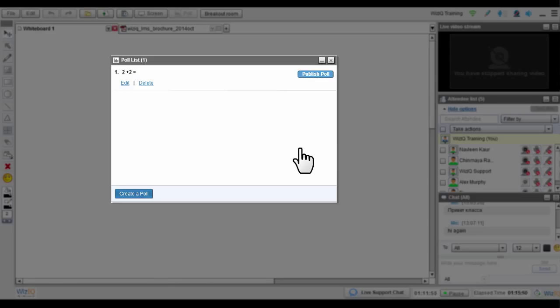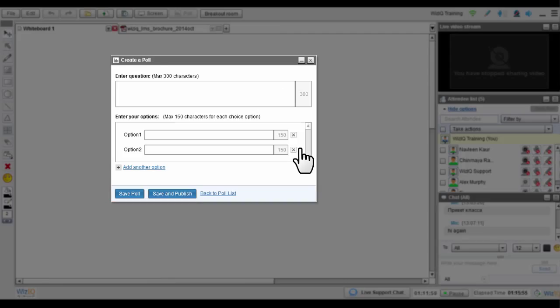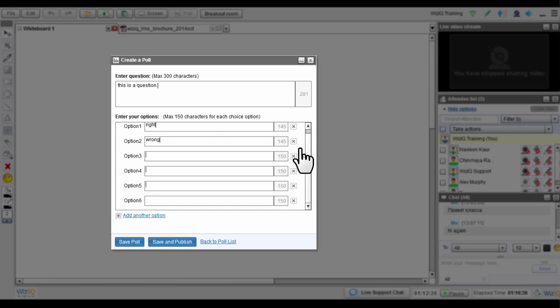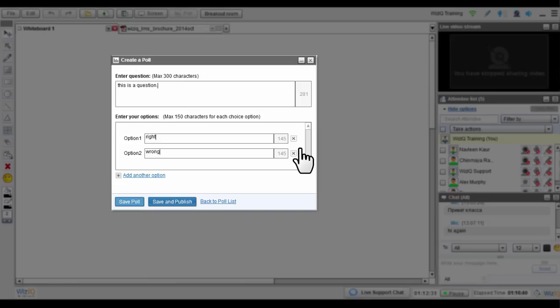If you want to create a new poll, click the Create a Poll button. Type in your question here and add its answer choices. You can add more choices by clicking on Add Another. You can add up to six choices in total.